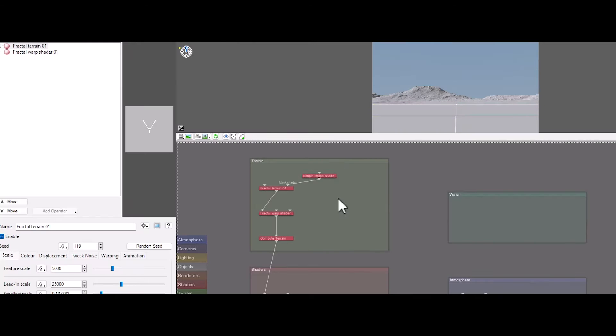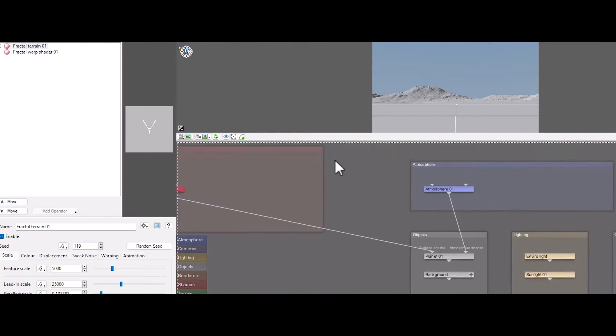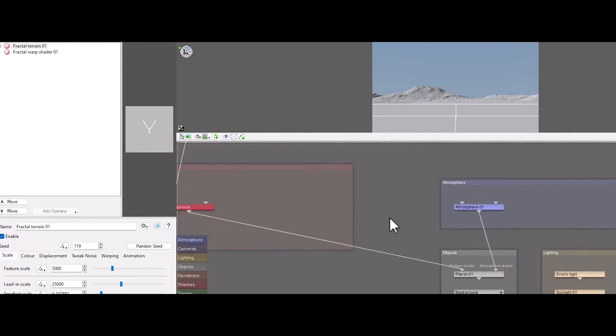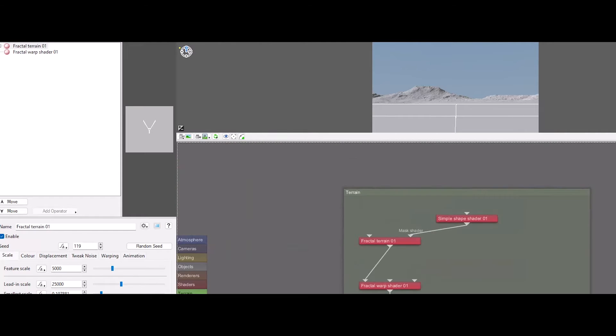The software employs a node-based system, providing a visual and intuitive approach to terrain creation. TerraGen excels in the simulation of natural phenomena, including multi-scattering in clouds and ozone simulation.